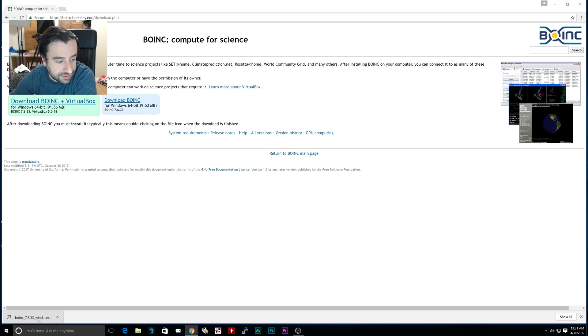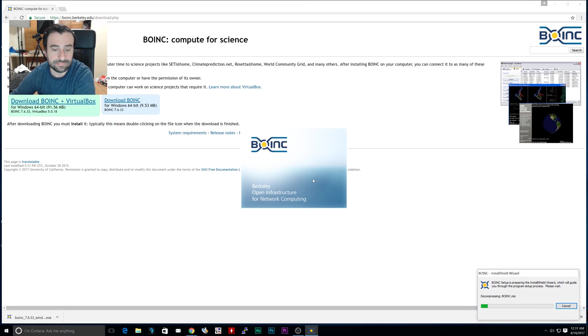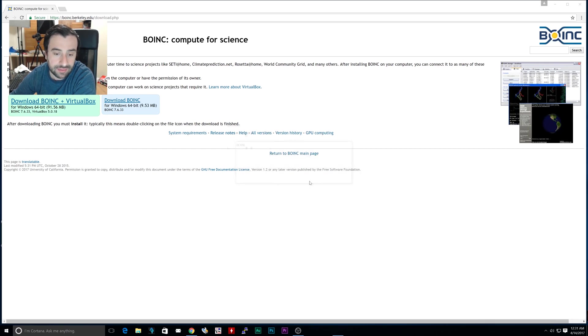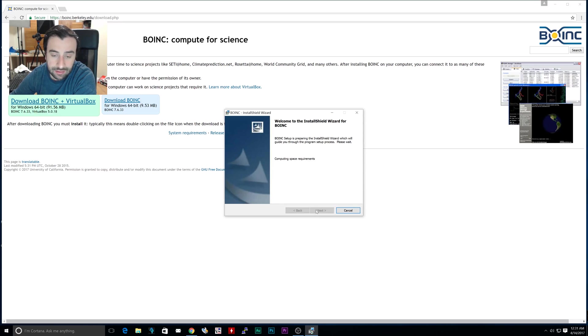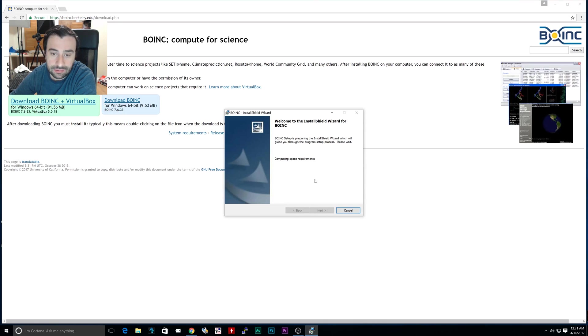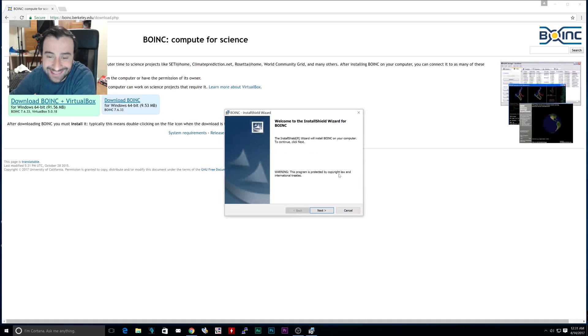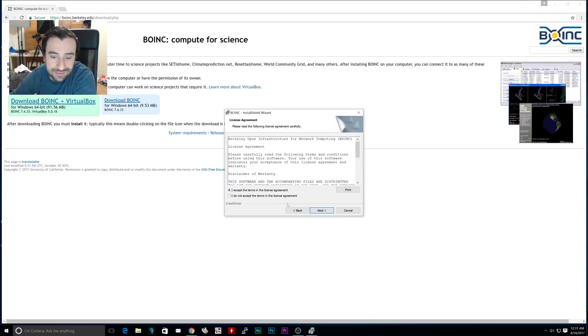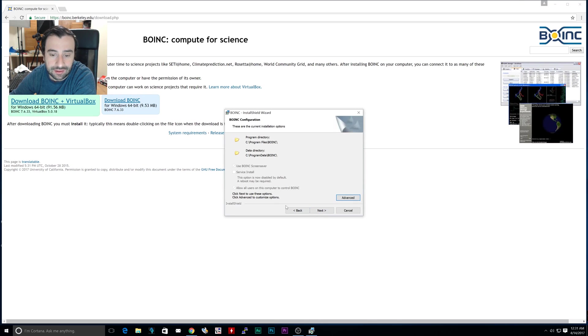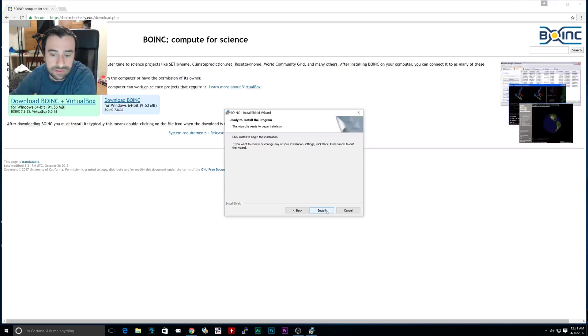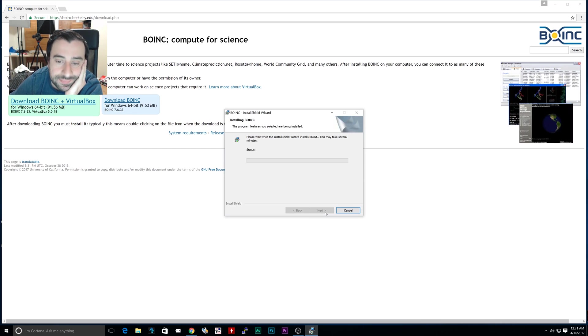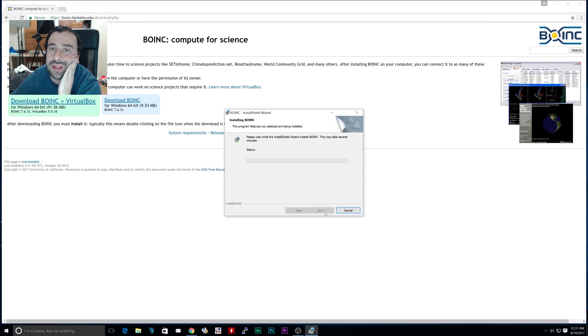Once it's finished downloading, double click it, click on yes, give it a second or two to load. Wait for it to say next, it's preparing. Now click on next, accept, next, next again, install. Should install, give it like a minute or so.